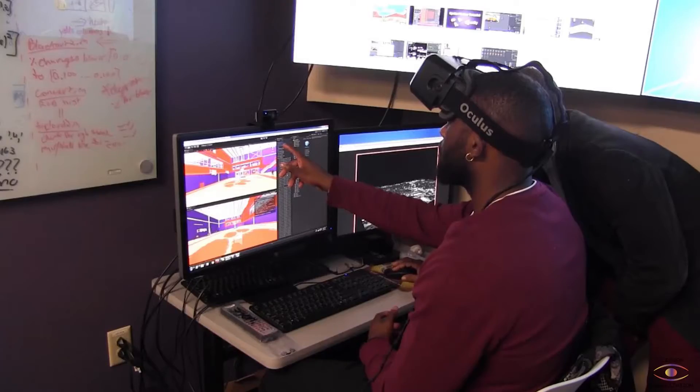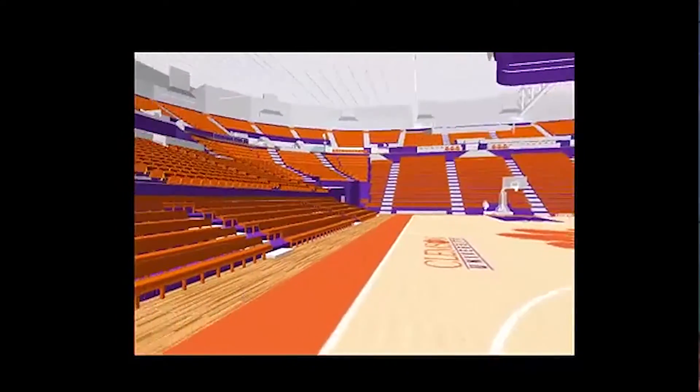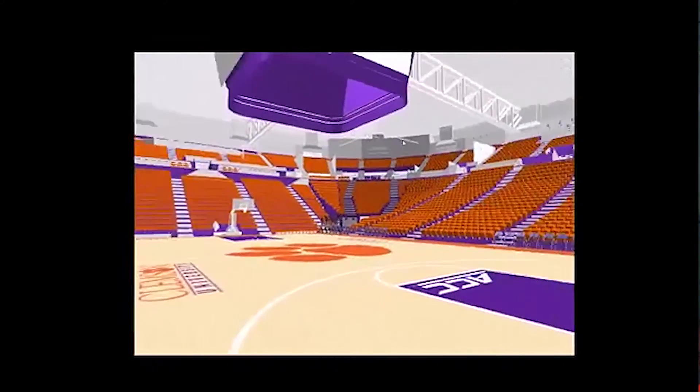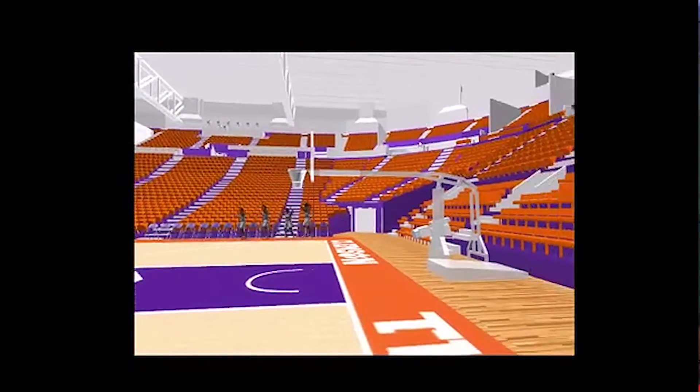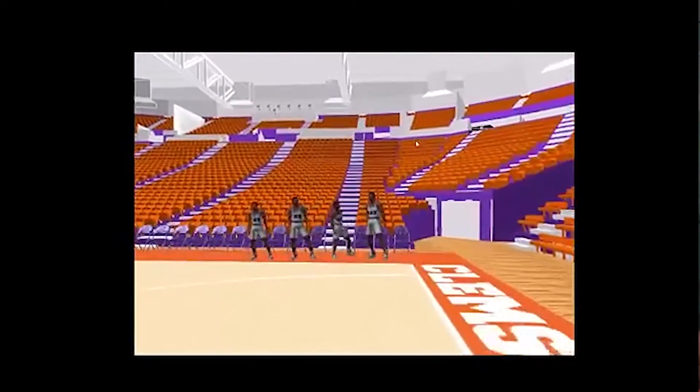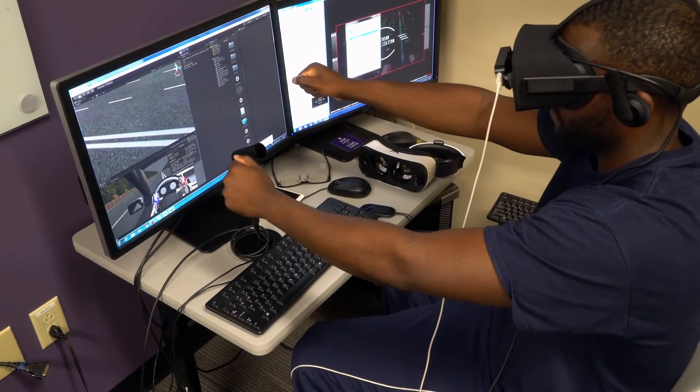Virtual reality is a different world — that's the best way to explain it. You put on a headset and you're completely somewhere else. You can do 3D rendering, you can create your own models. Joseph created a 3D tour of the new Little John Coliseum, which was the first big project. Currently, he's starting a driving simulation using VR and I'm helping write the code for that as well.